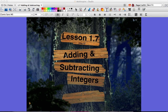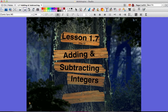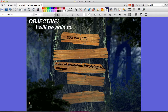Welcome to Lesson 1-7, Day 1. Today we're going to talk about adding integers. Our objectives for today are: I will be able to add integers and to solve problems adding integers.